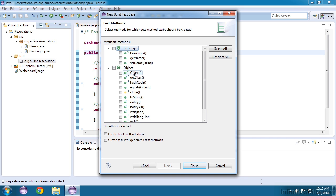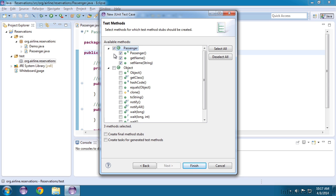For everything that you check, Eclipse will set up the structure of a test. Now testing Object is like testing the actual Java language, so we won't do that. But let's test everything that is part of our passenger class. You can click these individually, or just check passenger. Finally, I'll click Finish.